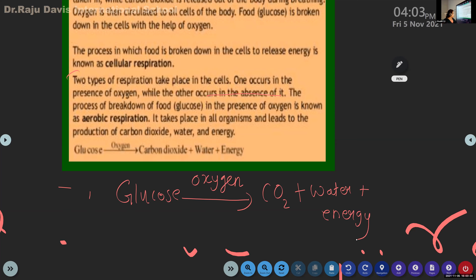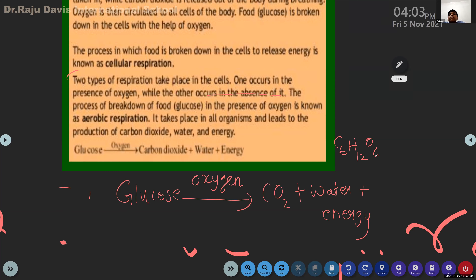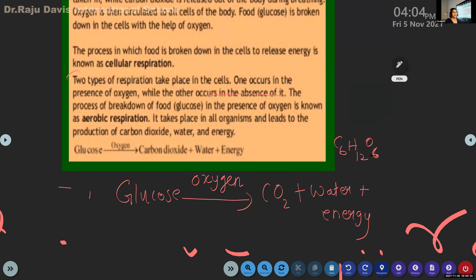So glucose reacts with oxygen and we get carbon dioxide, water, and energy. Do you remember the chemical equation for glucose from that chapter? C6H12O6. Yes ma'am! That glucose is C6H12O6 - C means carbon, H means hydrogen, O means oxygen - six carbon atoms, twelve hydrogen atoms, and six oxygen atoms. That is one glucose molecule.